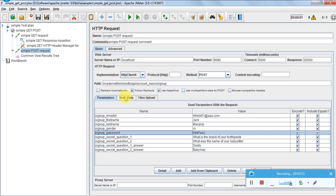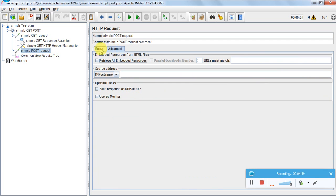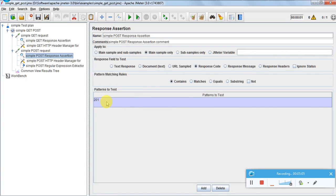We can also make it JSON using body data, but for now I am considering the variable format. Nothing is there in the Advanced tab. For the assertion — as per the specification, if the POST request succeeds we will get a 201 status code. I am asserting on the response code, in the main sample only, that it contains 201. When a resource is created, HTTP 201 means the resource is created; if not, I get some other response code and the test will fail.